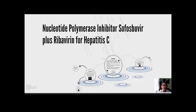Hi, today I'm going to talk about nucleotide polymerase inhibitor sofosbuvir plus ribavirin for hepatitis C.